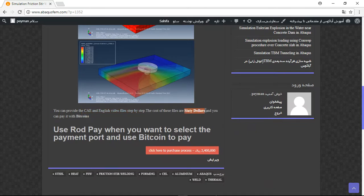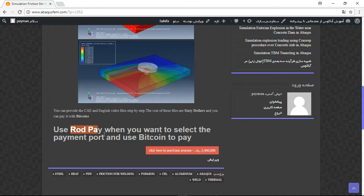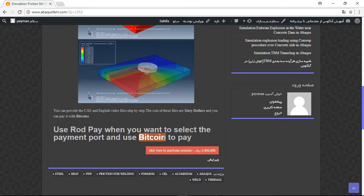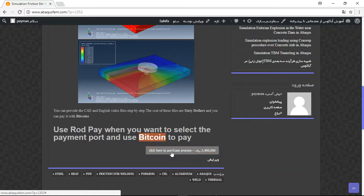You can pay because we have two payment ports. You should use Rod Pay for foreign buyers and you can pay with Bitcoin. Click here to begin the process.